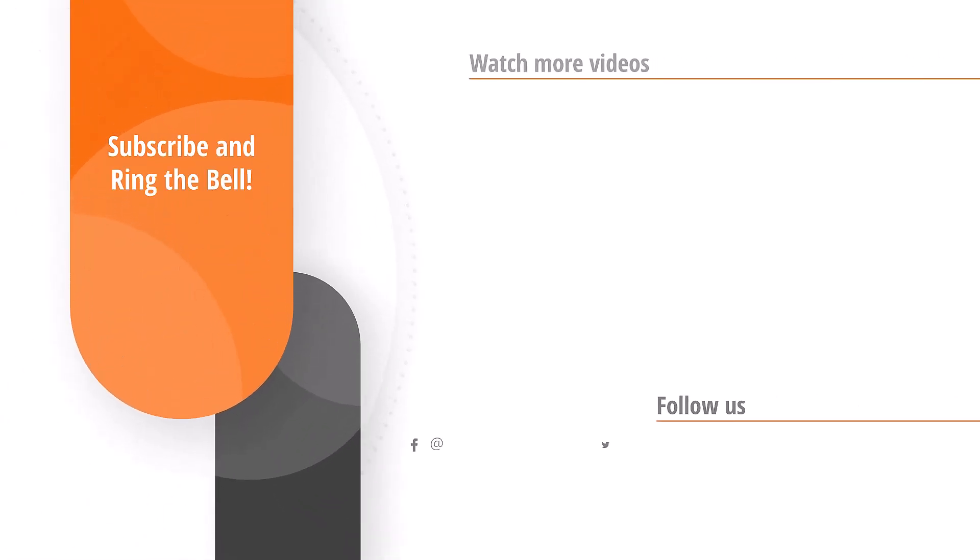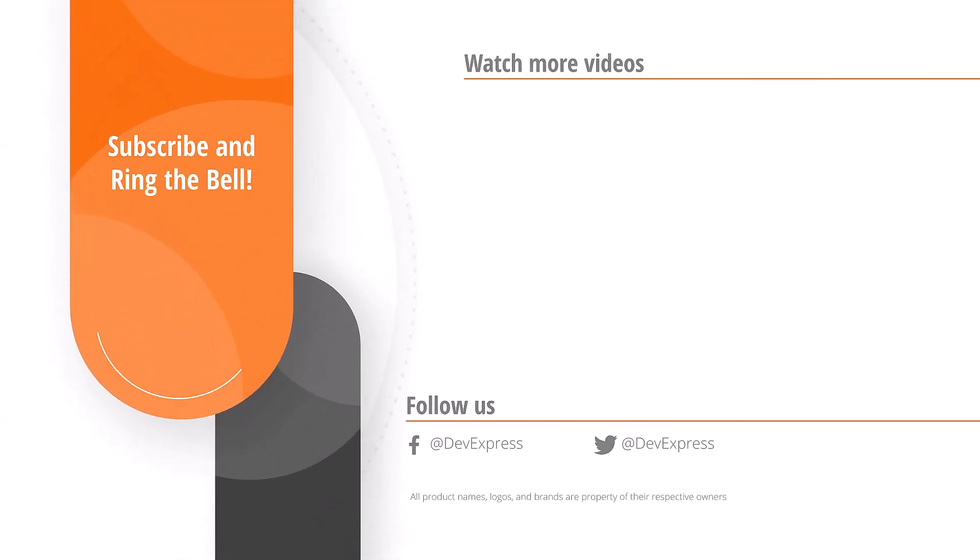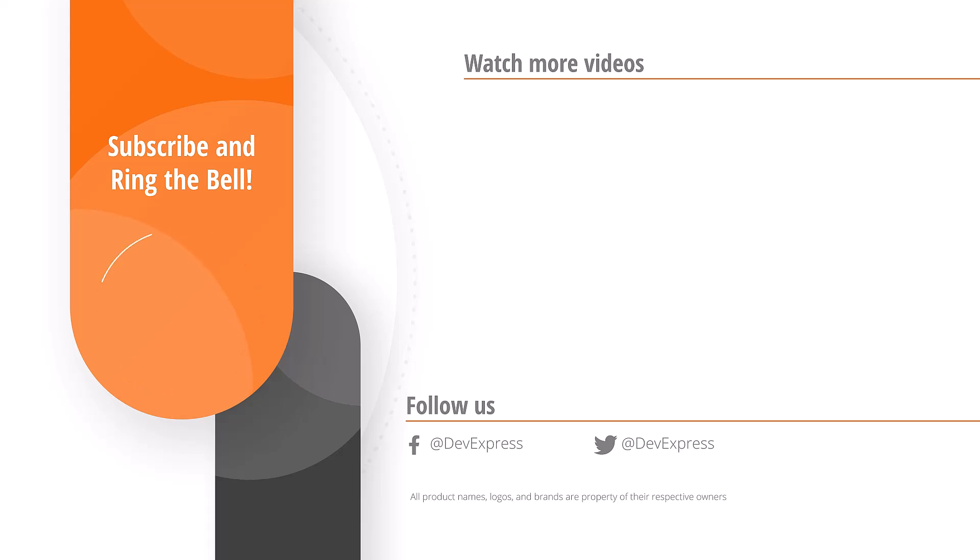And that's it for this video. If you liked it, please give us a thumbs up. If you have any questions, please comment below. And don't forget to subscribe and ring the bell so you get notified about all our new videos. Thanks for watching, and thank you for choosing DevExpress.